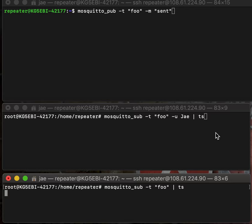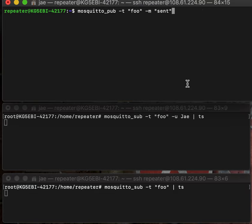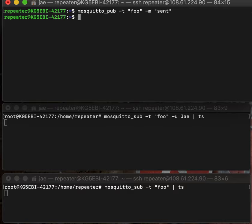And then we're going to also subscribe to the user J sending to the topic of Foo any message. Now, those are both subscribed. So we're going to publish to the topic of Foo the message sent, but we're not using a username. It's just a public posting to that topic. So we'll go ahead and click send, and nothing came across either subscriptions.